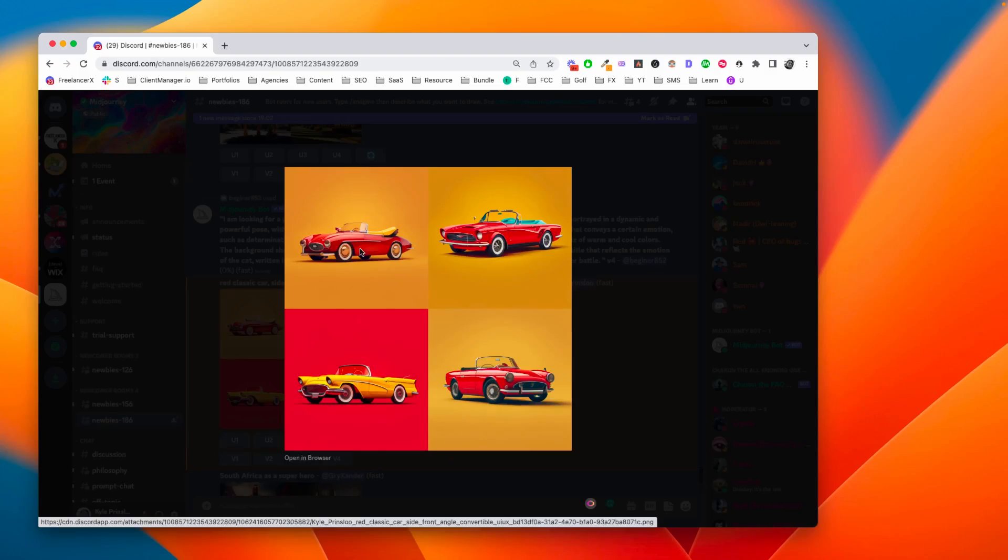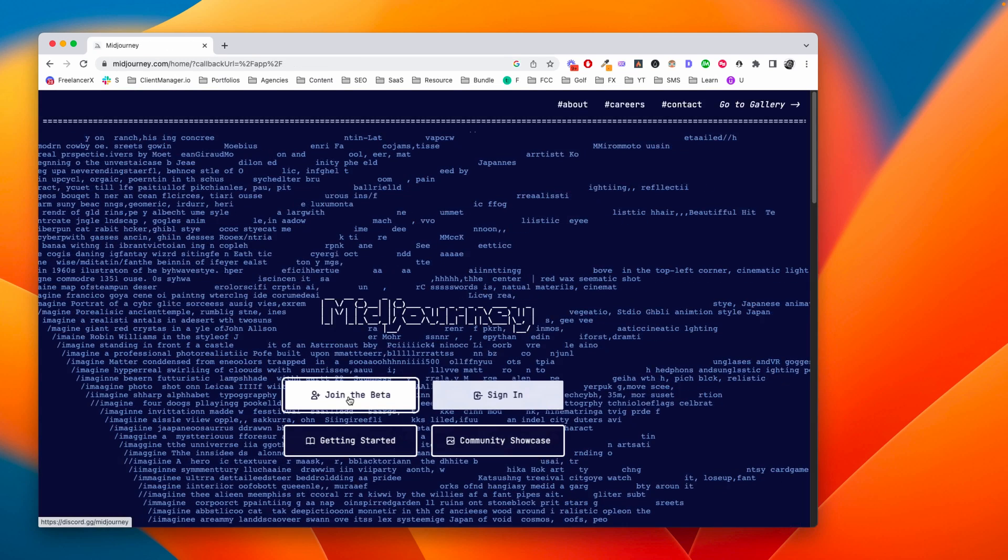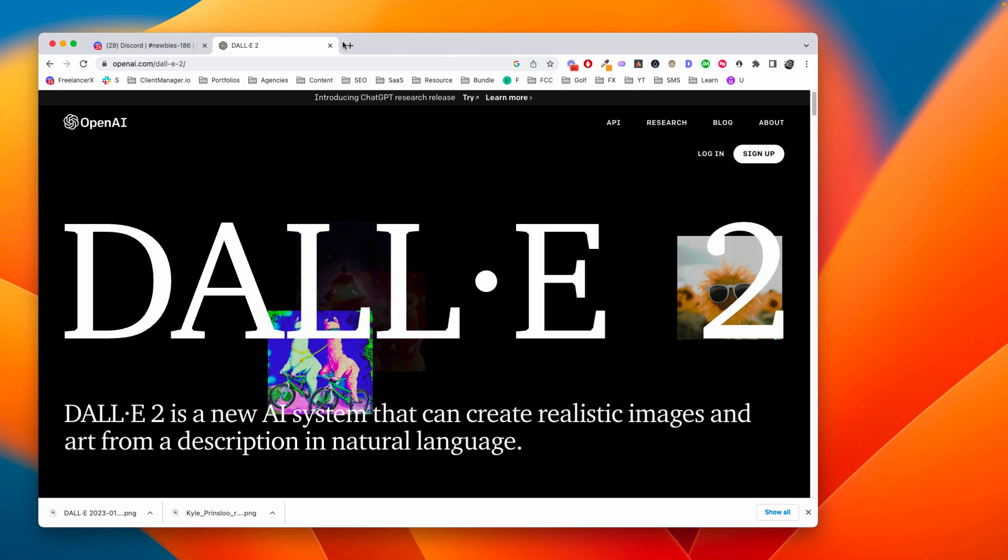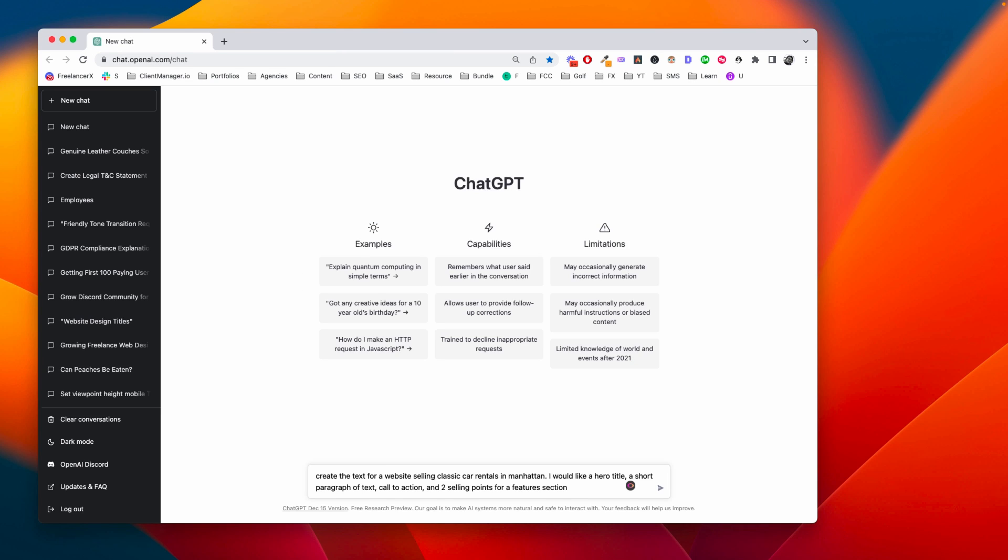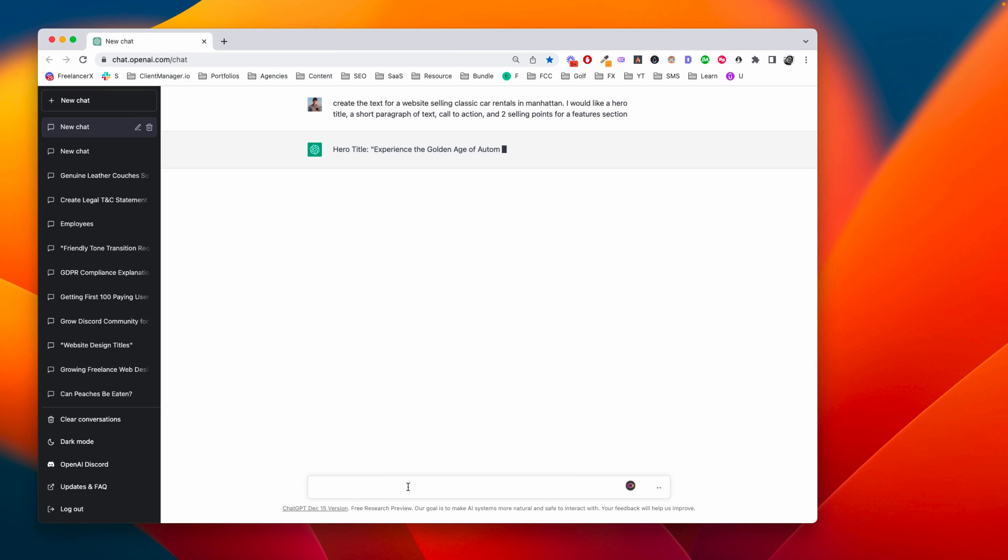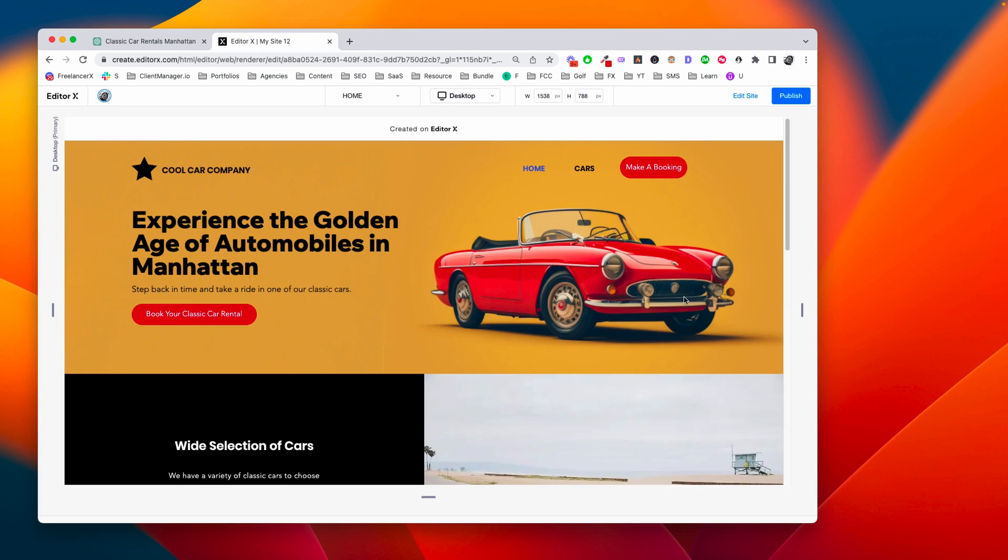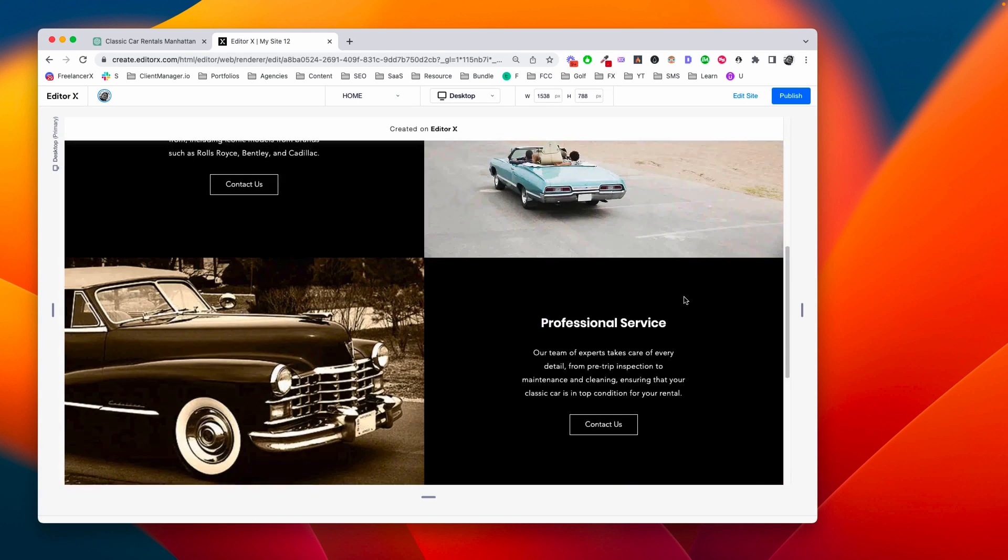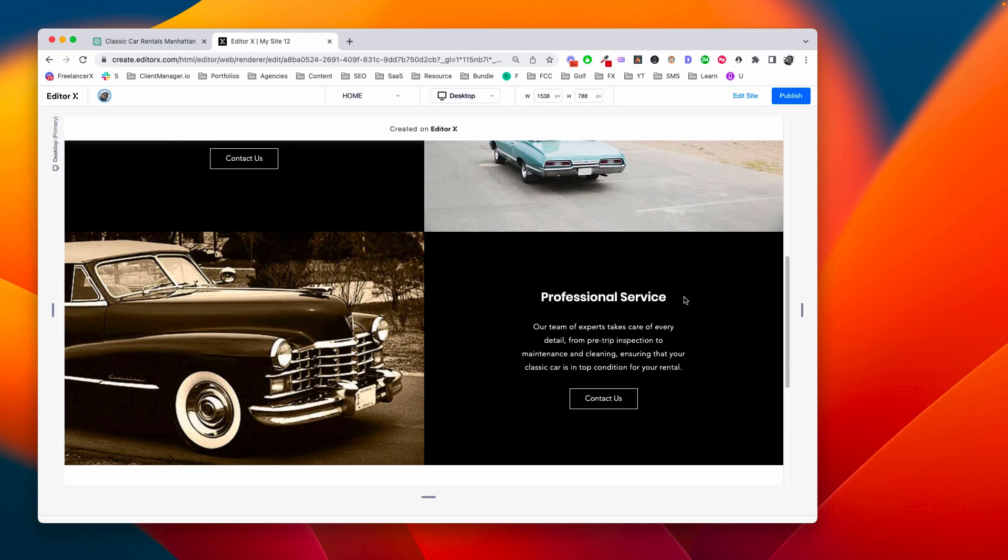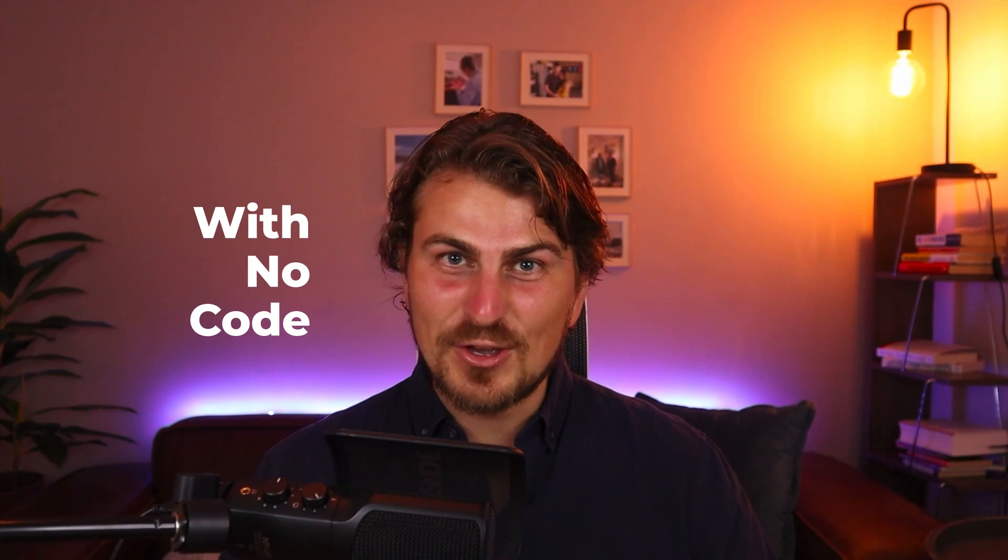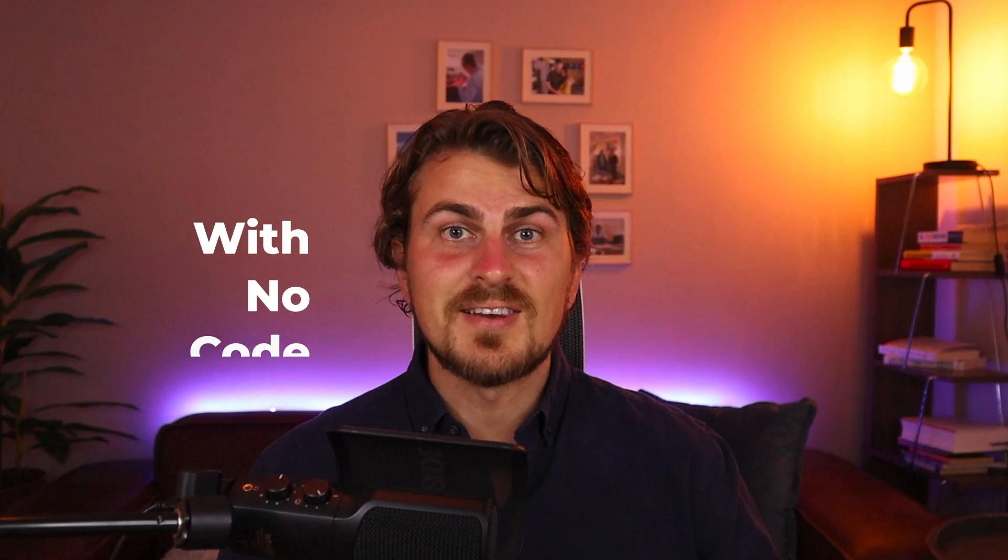I'm going to cover the entire process from creating AI images in Midjourney and DALL-E, using ChatGPT for the website content and building the website in a no-code platform, all without using any code. Now let's start creating our AI art and images.